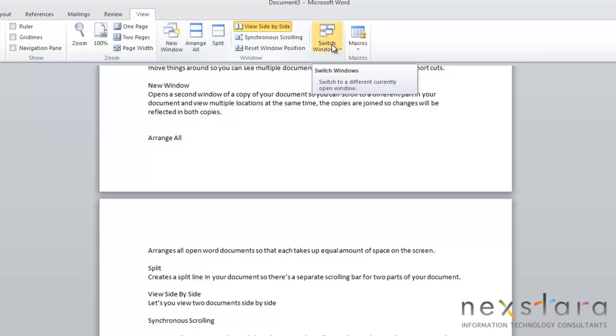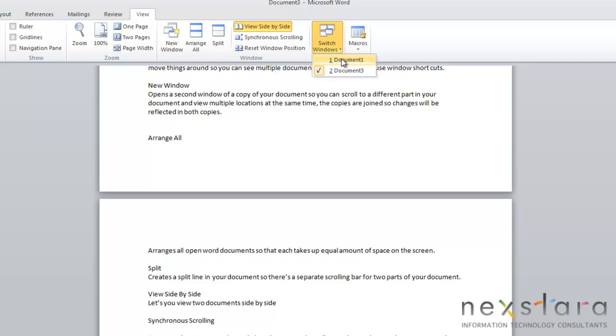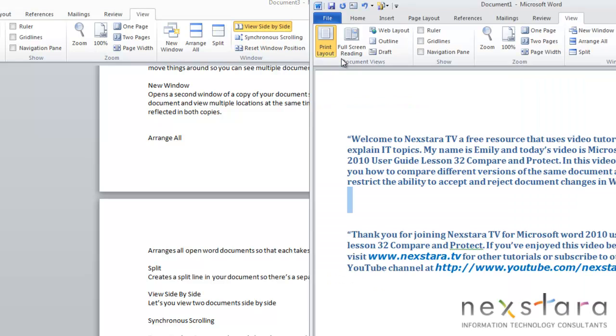And lastly, I just want to show you this Switch Window tool. And this is really handy if you have a lot of documents open and you want to switch easily between them. So if you just select the document you want to switch to, it will pull that document up and you can view that window.